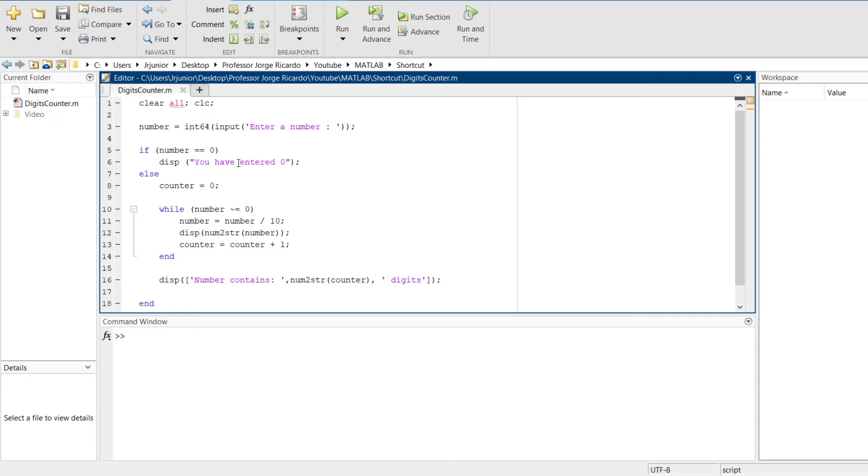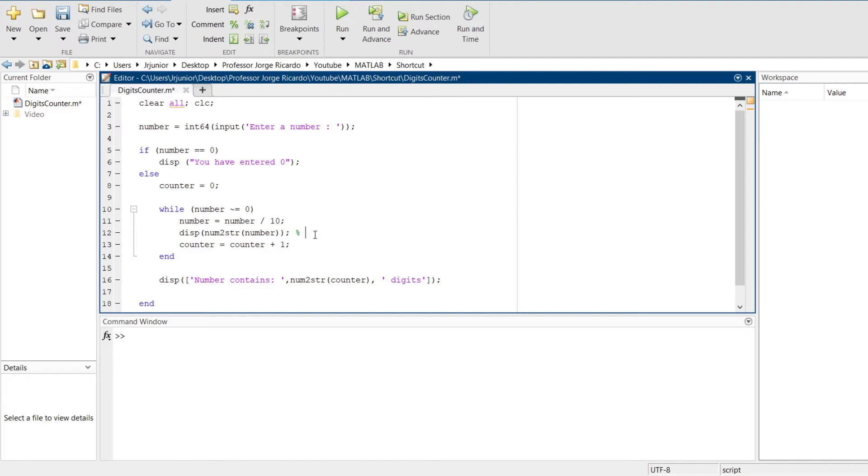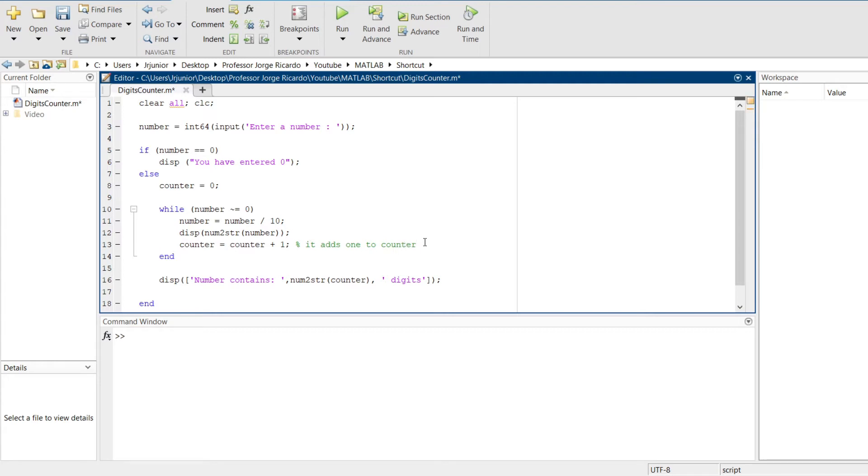Now, let's talk about commenting and uncommenting your code. In MATLAB, when you write the percentage sign, it understands that what will follow this percentage sign will be a comment, and will not be interpreted in the code. Let's comment this line here. Let's say it adds one. So, this would be a comment.